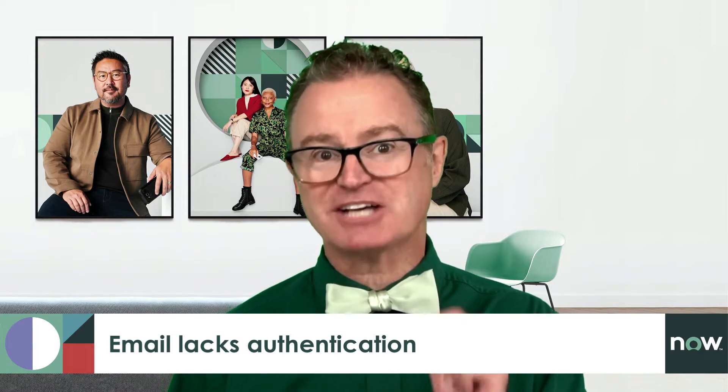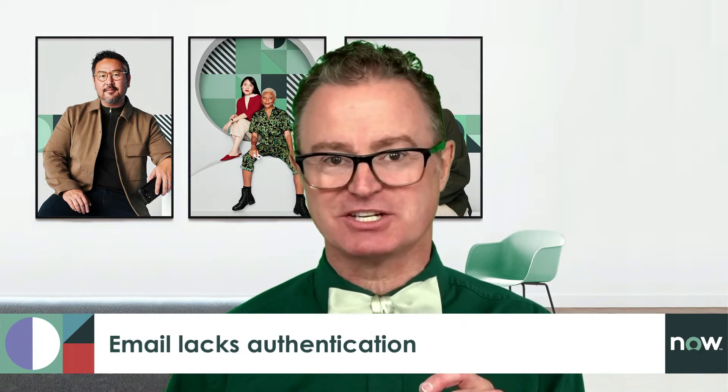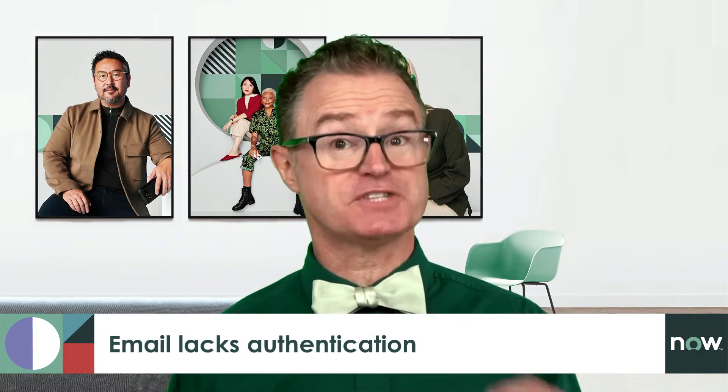However, as mentioned in an earlier video, email lacks authentication. So if security is a concern, exporting our data via email probably isn't a good idea.